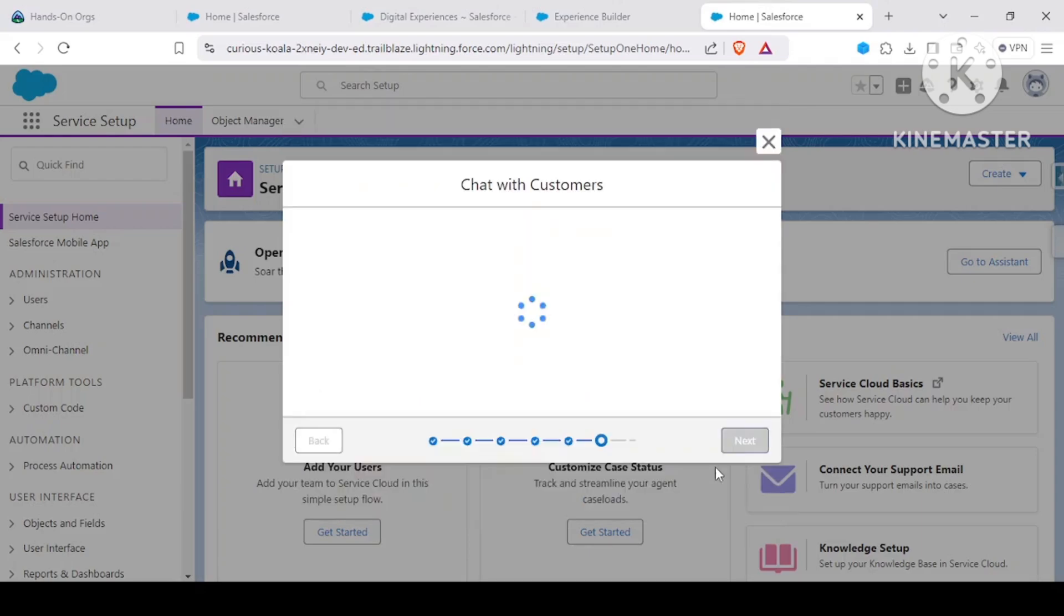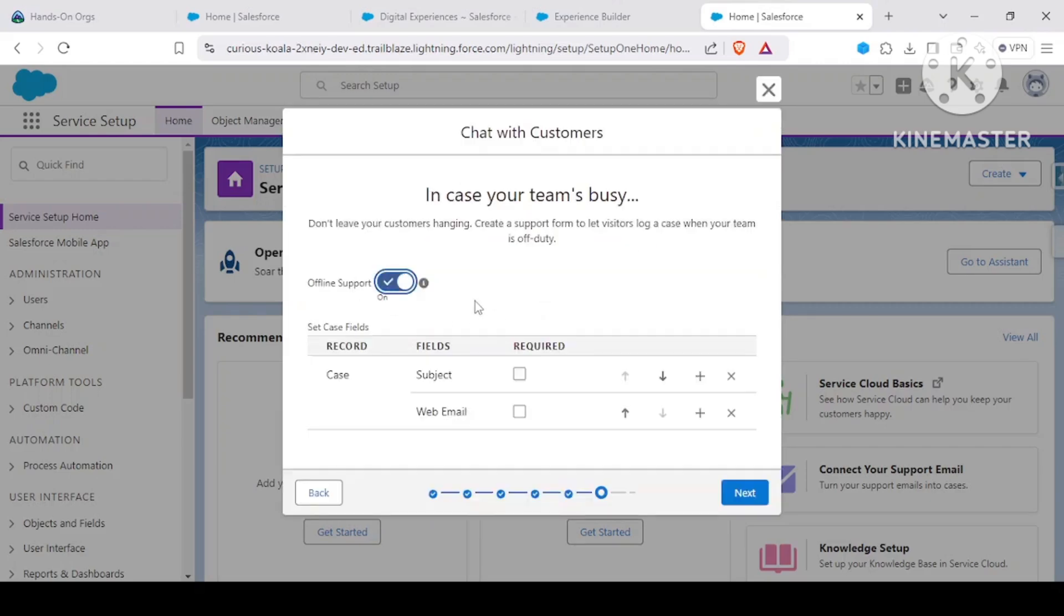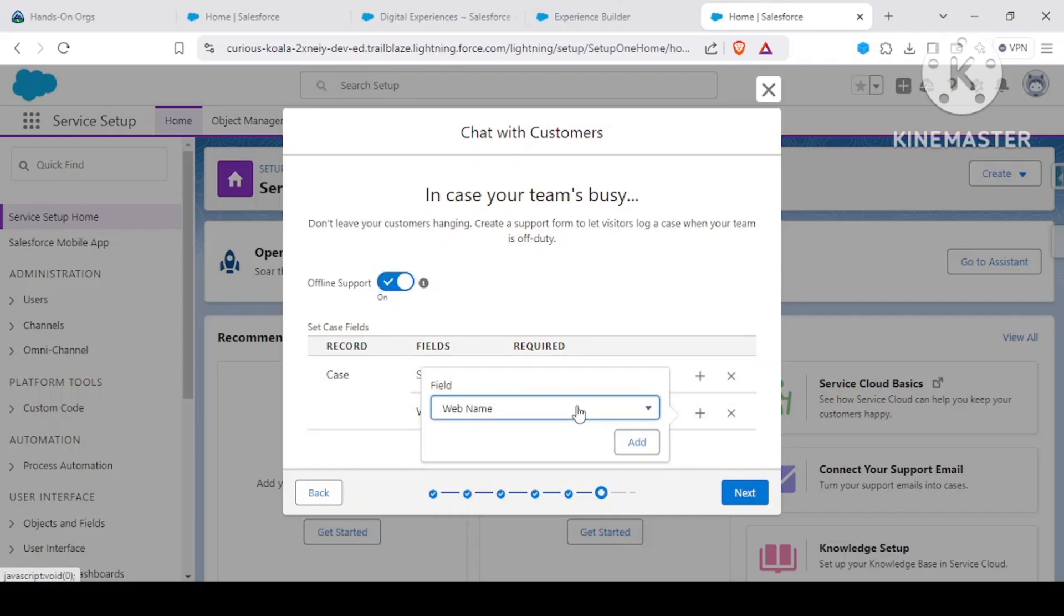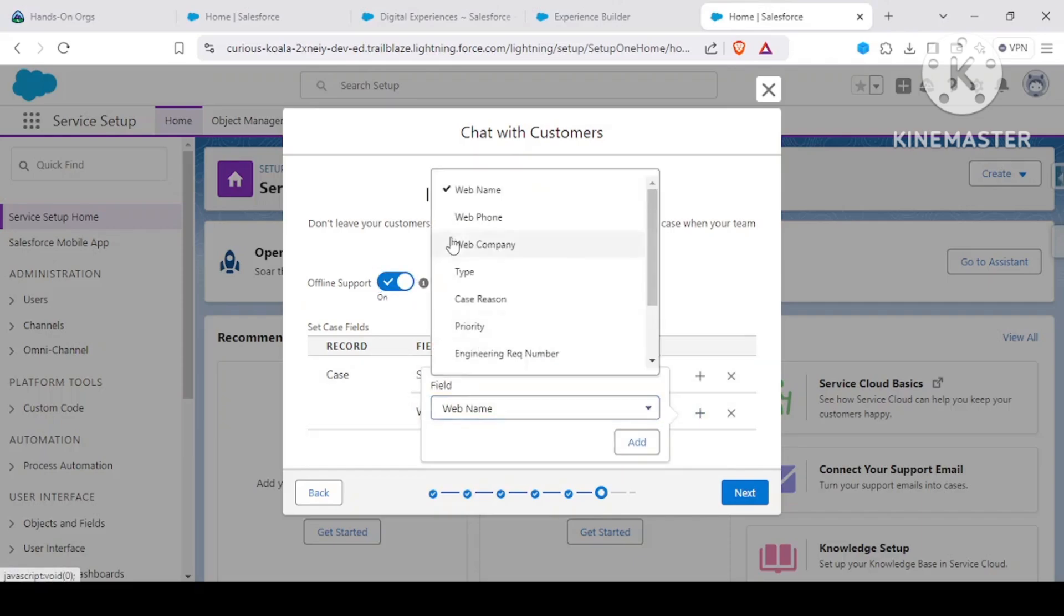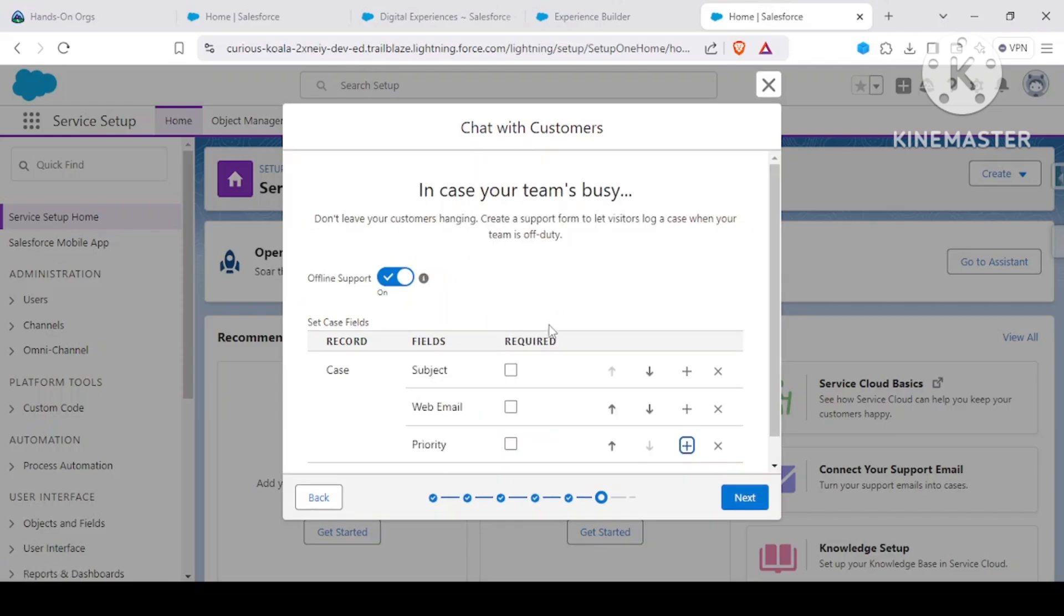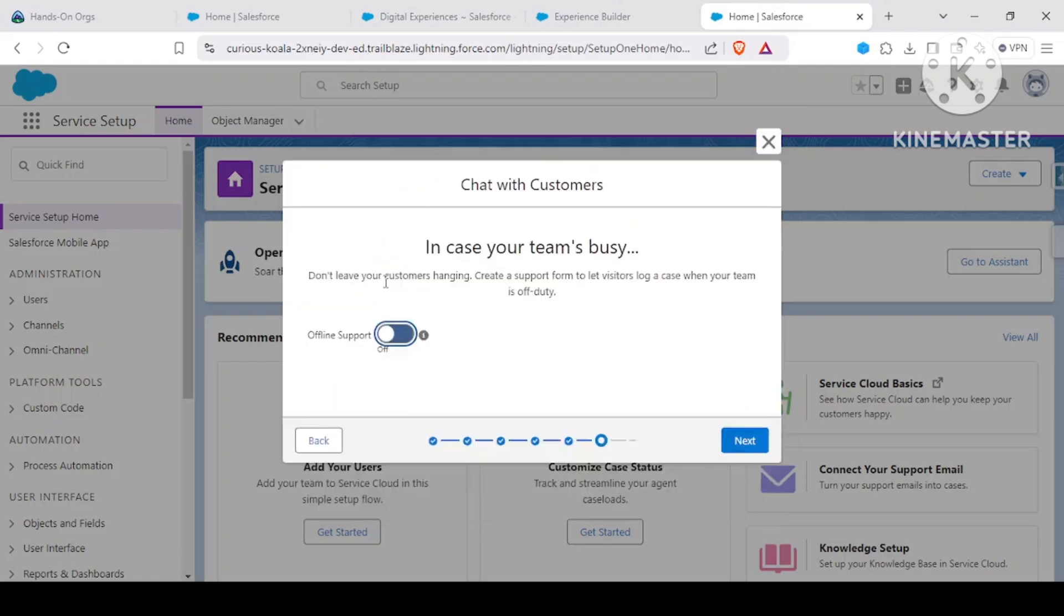This is the thing: let's suppose if our team is busy, we could have an option for offline support. What it would do is, if we enable this, it would log a case on behalf of the user. We can provide them with fields like subject and email. If you want, we could change the field or add a new field also based upon our requirement - what we want to process in here. If we want we can, if you don't want, that is up to us.